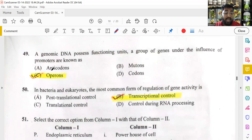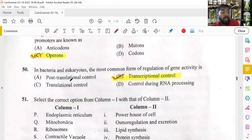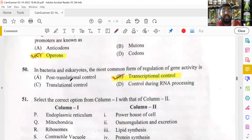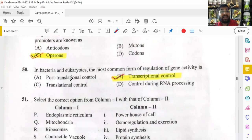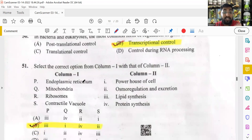In bacteria and eukaryotes, the most common form of regulation of gene activity is transcriptional control. When DNA becomes mRNA, processes like splicing, capping, and polyadenylation occur — introns are spliced out, only exons are retained. All this regulation happens at transcription. This is the answer.